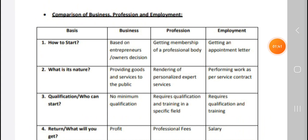Comparison of business, profession, and employment. So how is business different from profession? Let us compare business, profession, and employment. How to start: business is started based on entrepreneurship. Profession is started by getting membership of a professional body, and employees start by getting an appointment letter.